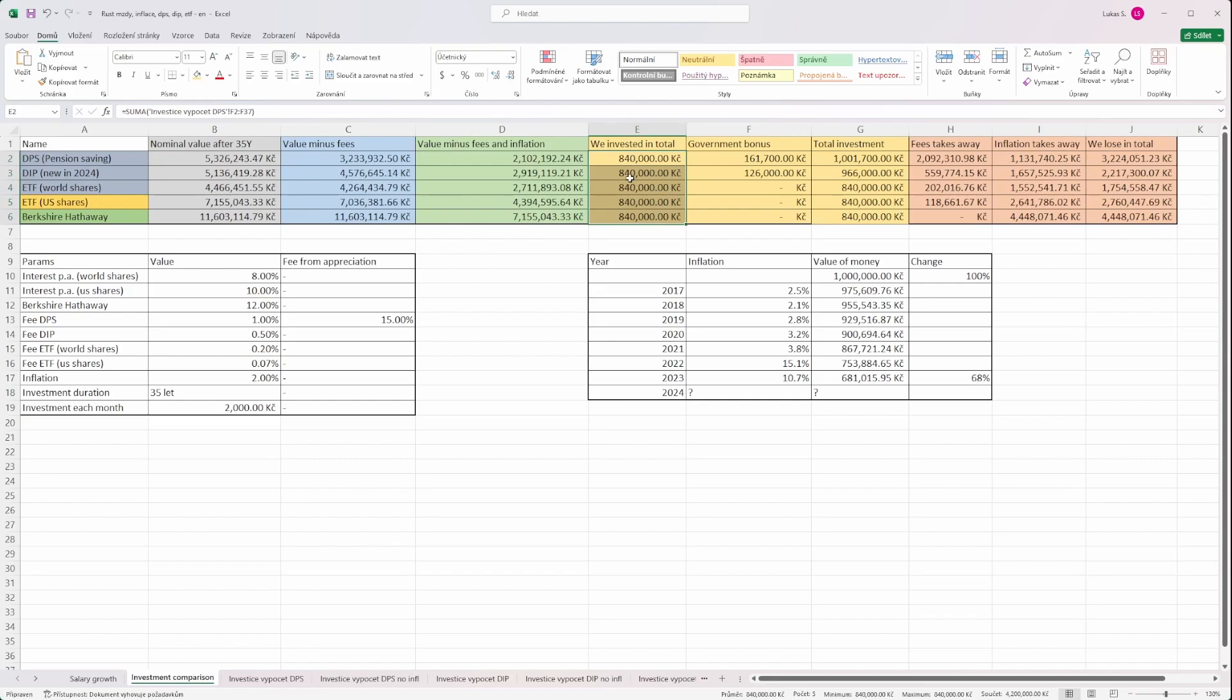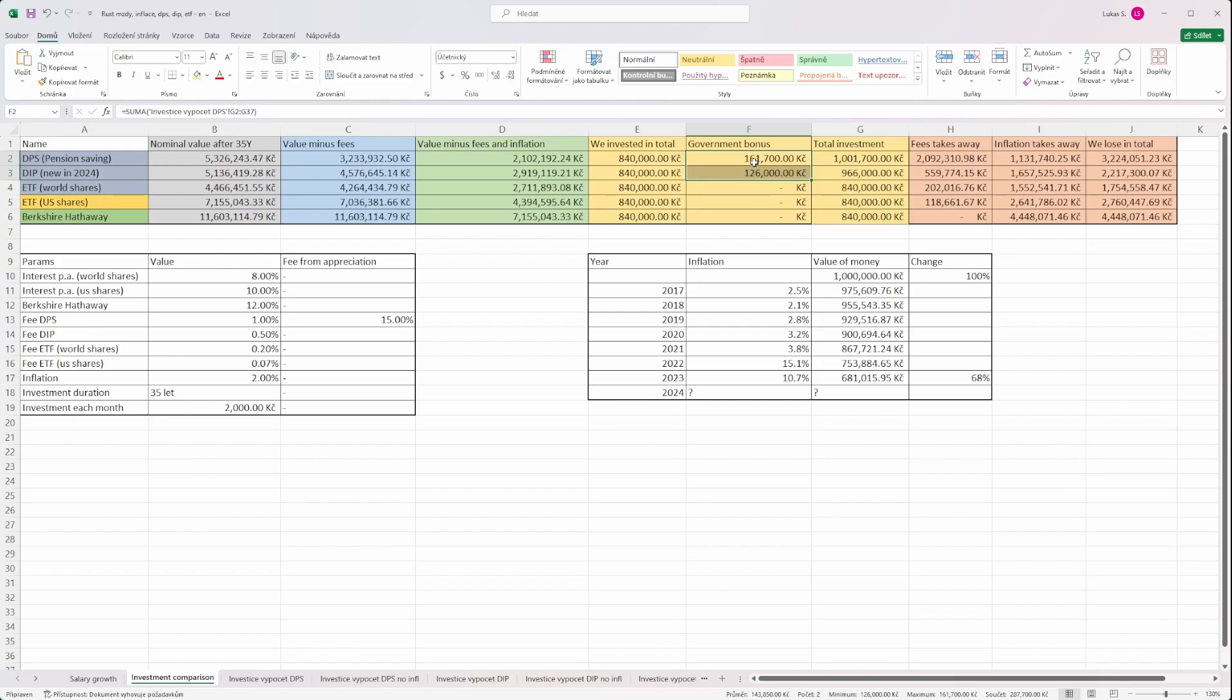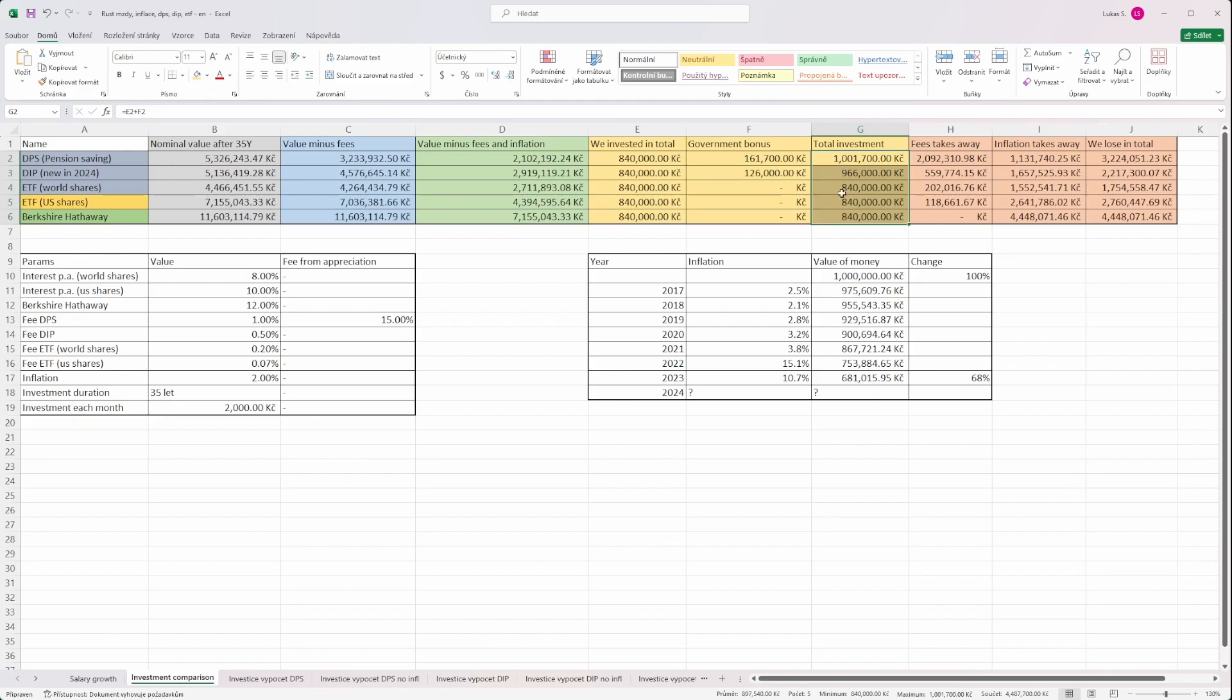Here we see how much we invested from our own pocket throughout this 35 years, so it's 840,000. And here, because some of these products are government supported, you see how much throughout this 35 years government gave you. And then if we take what we invested and what government gave us, we can see the total amount invested.